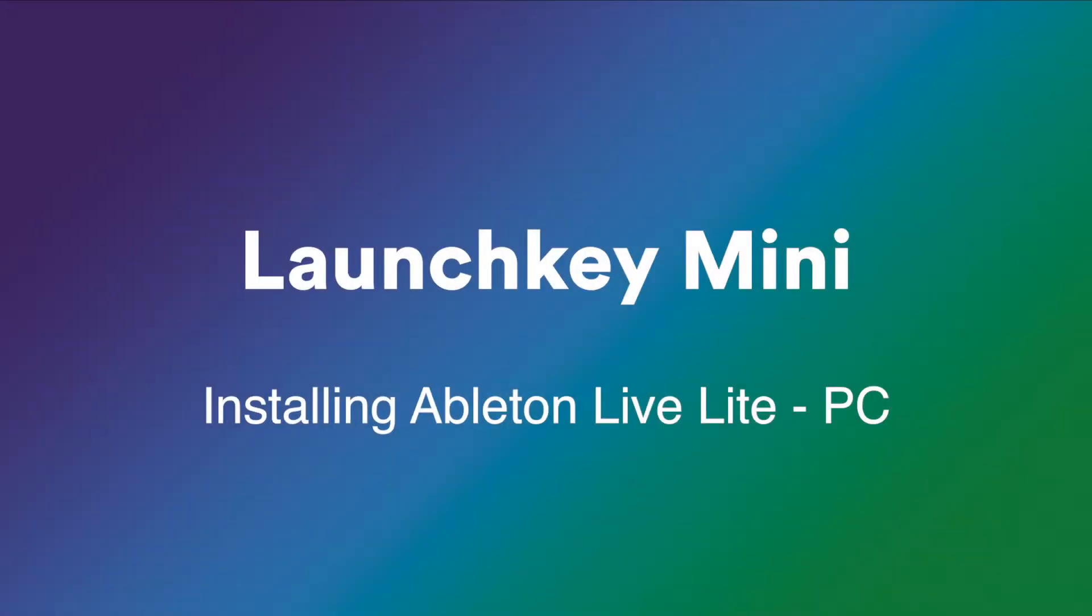In this video, I'm going to explain what Ableton Live is and show you how to install and activate your copy of Ableton Live 10 Lite, which comes with your launch key.